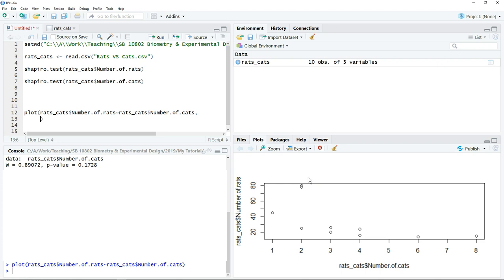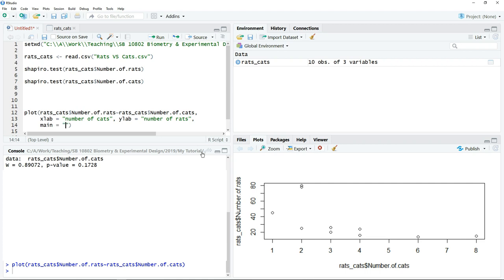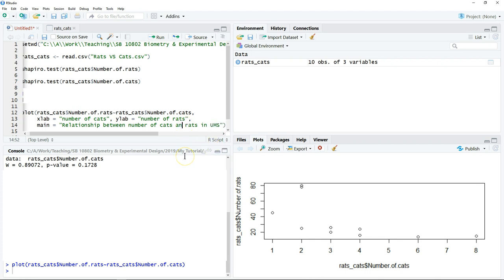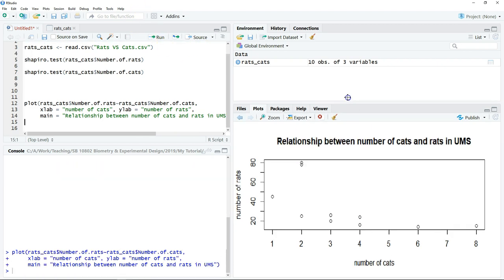Put a comma and press enter to move to the second line. We can set xlabel equal to the desired label, then after a comma, set ylabel equal to the desired label in quotation marks. We can also put a title by typing main equal to the title in quotation marks. Then click run — now we have our chart.